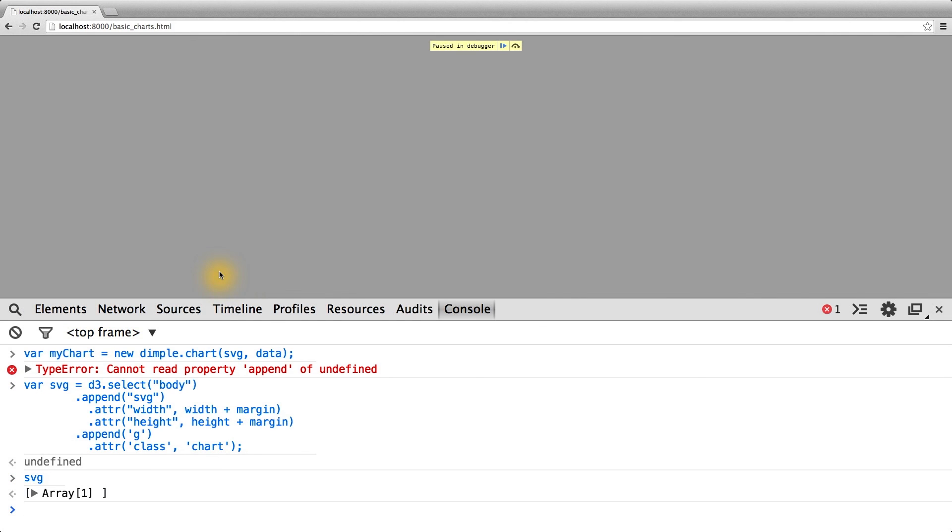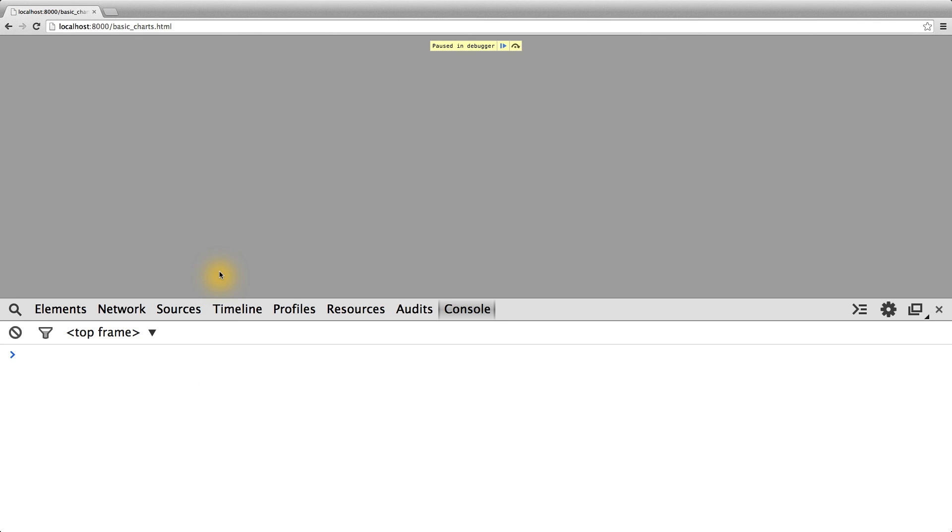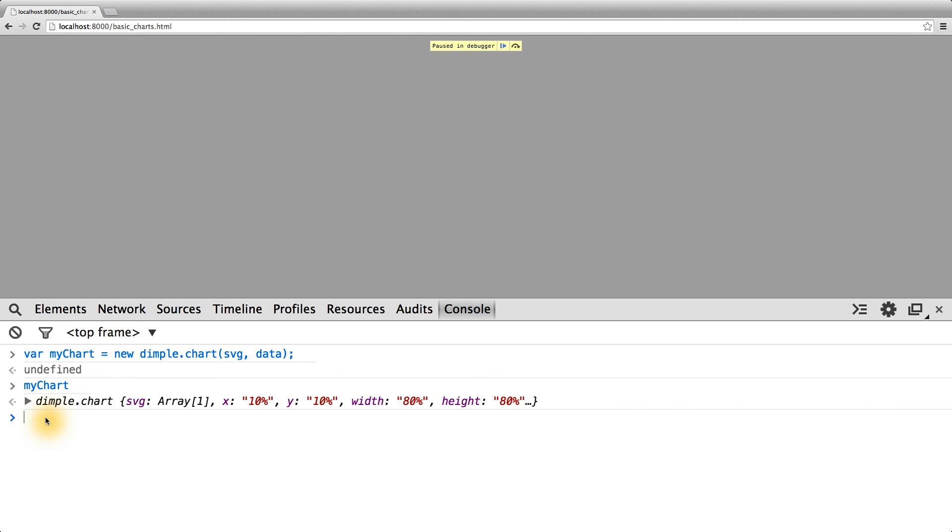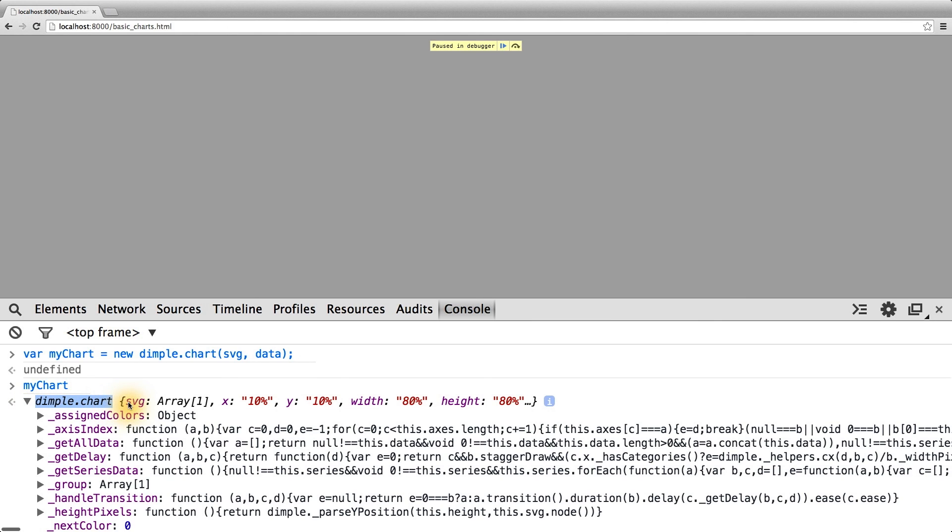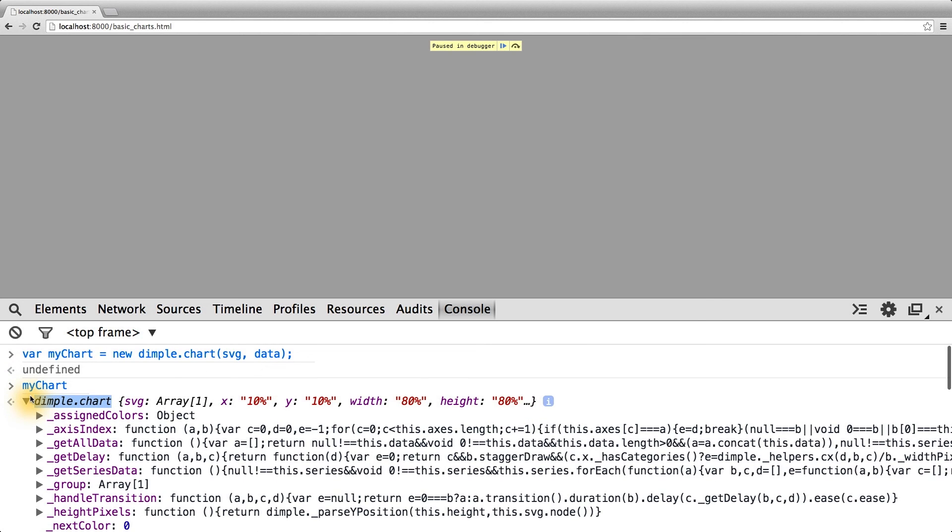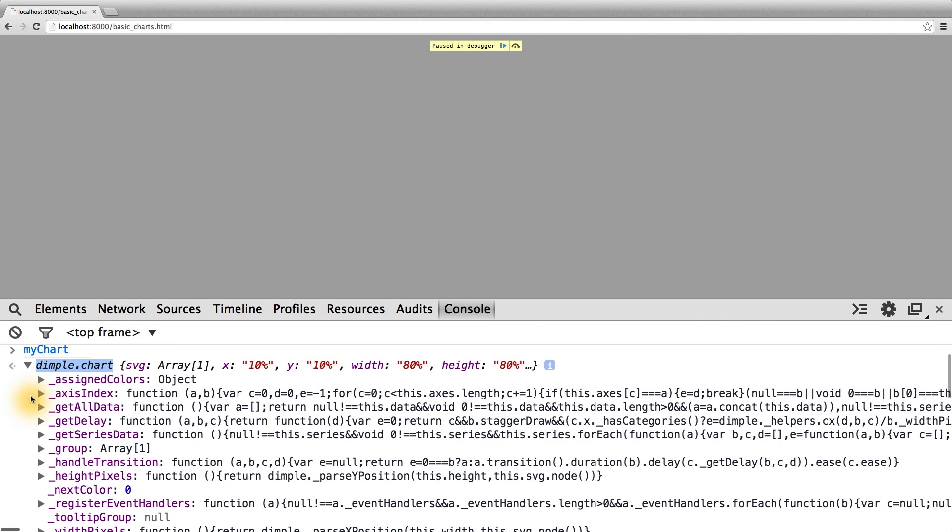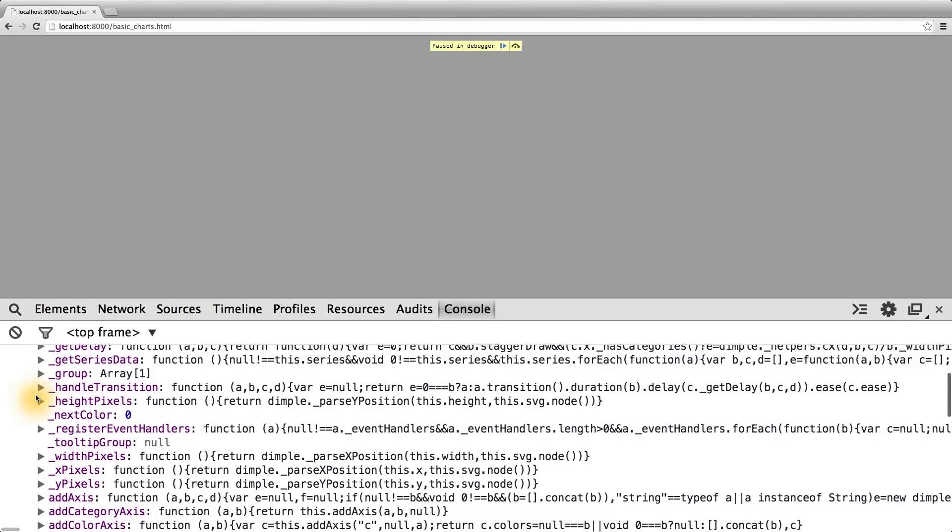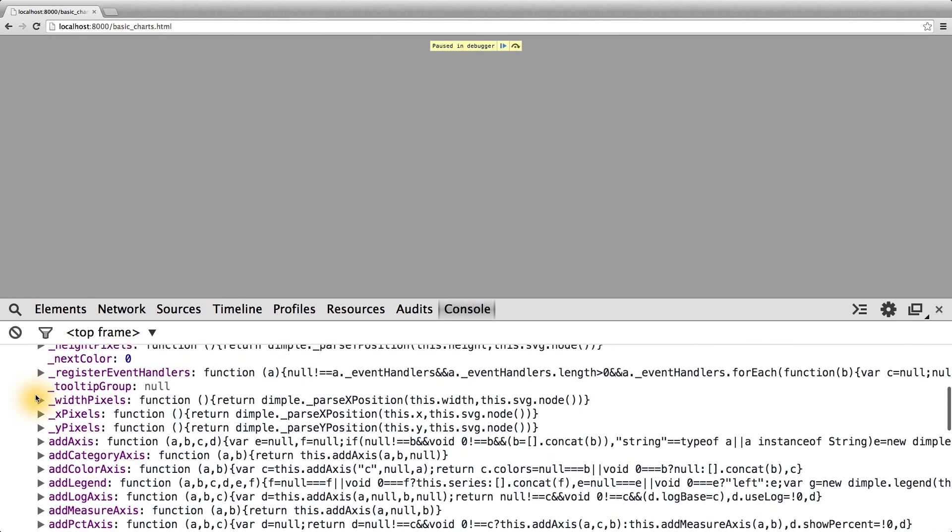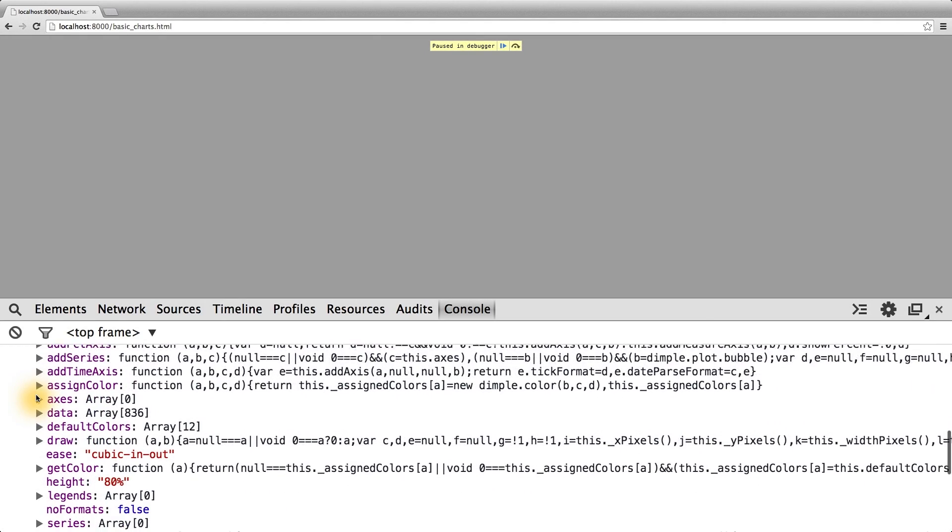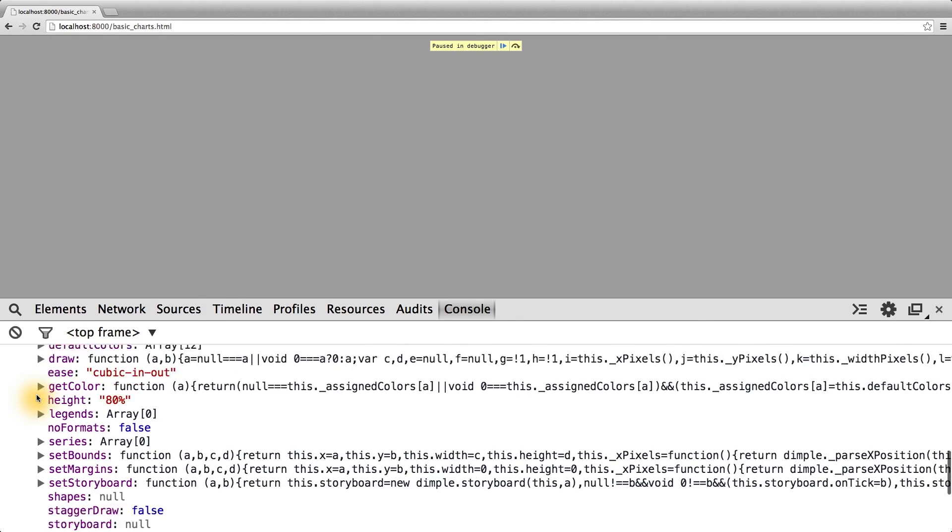Rerunning the chart creation code for dimple.js, we now see undefined returned. If we inspect what my chart is, we can see a new object, dimple.chart. It has a few properties defined when it prints the console, and the whole assortment of methods here, which represents everything we can call on a chart or access from a chart.